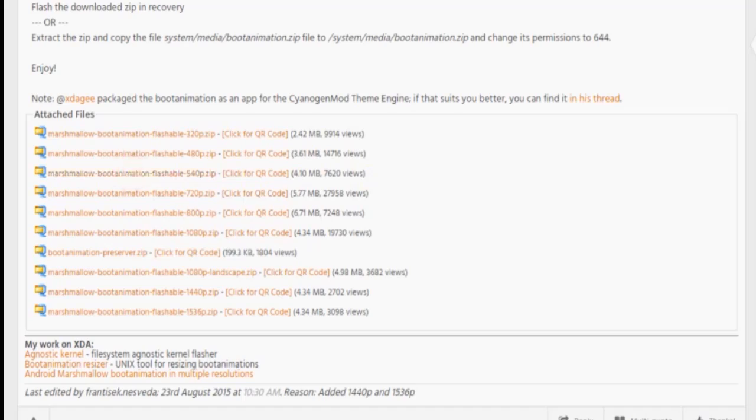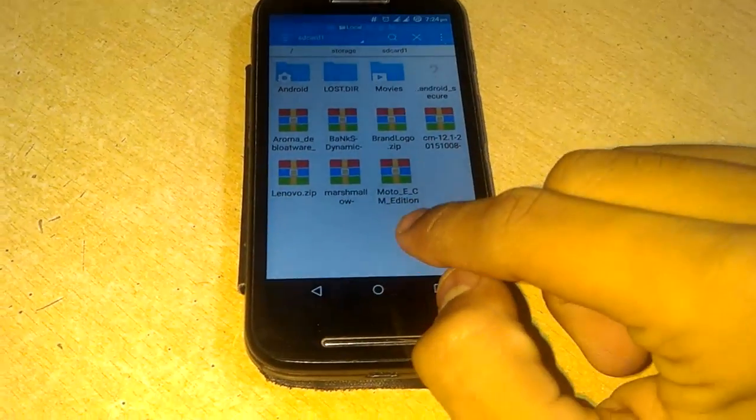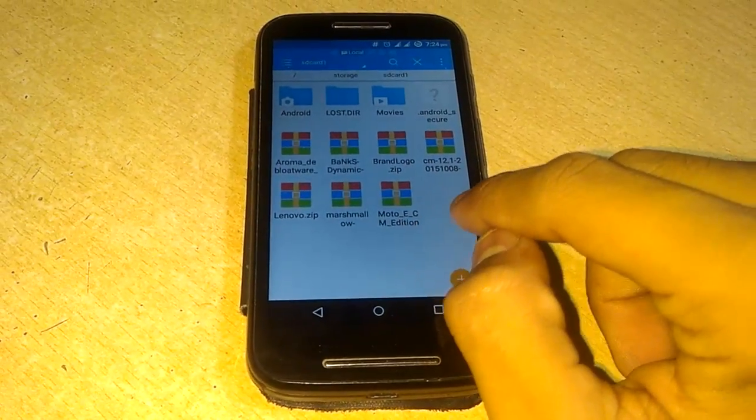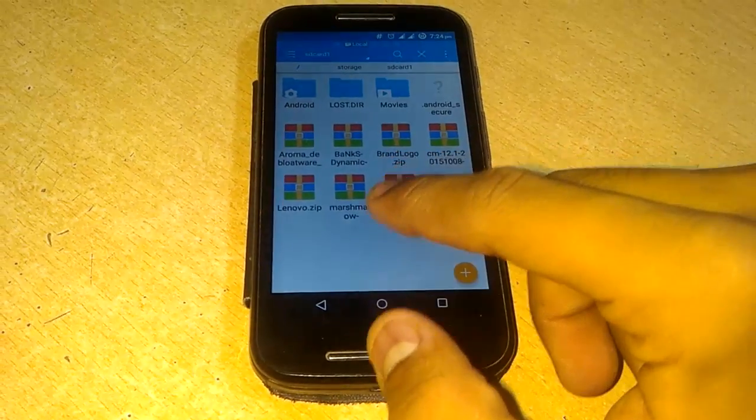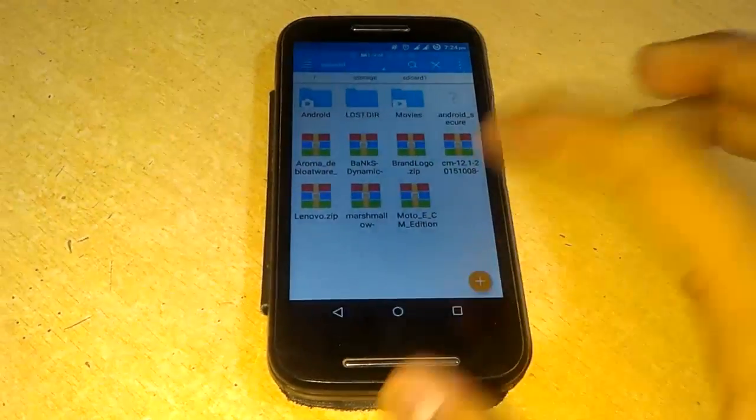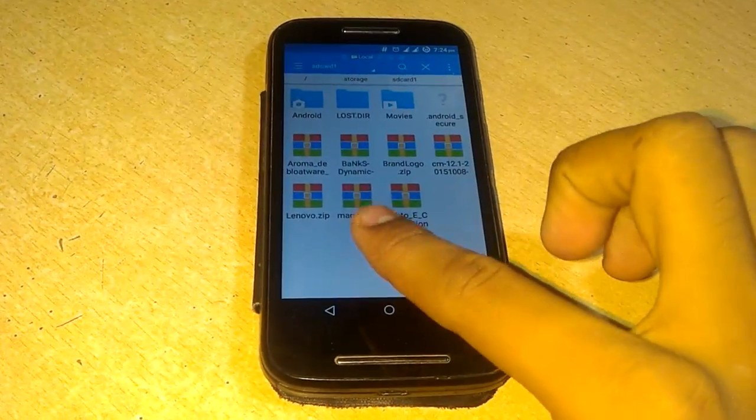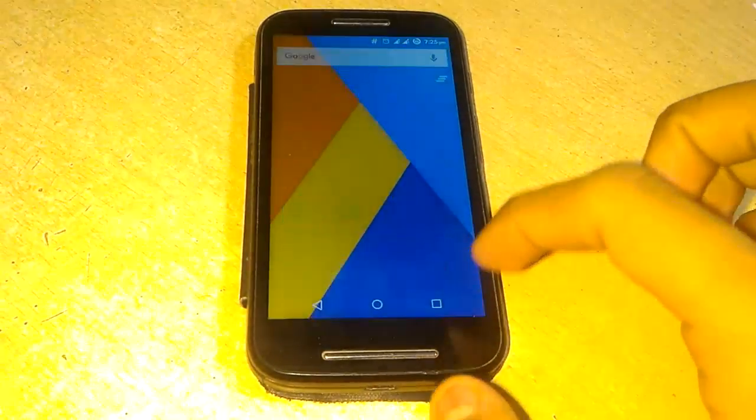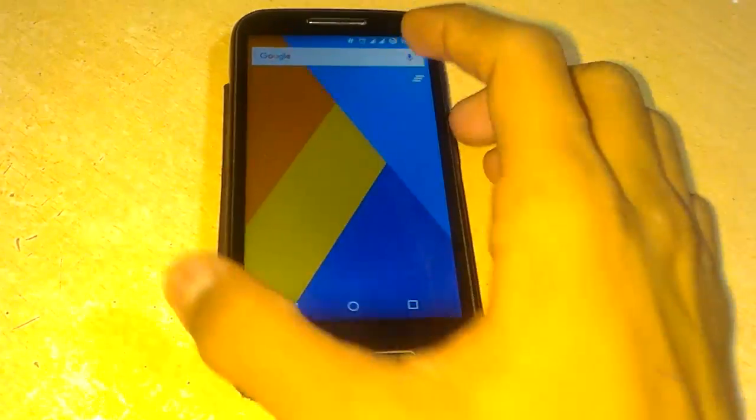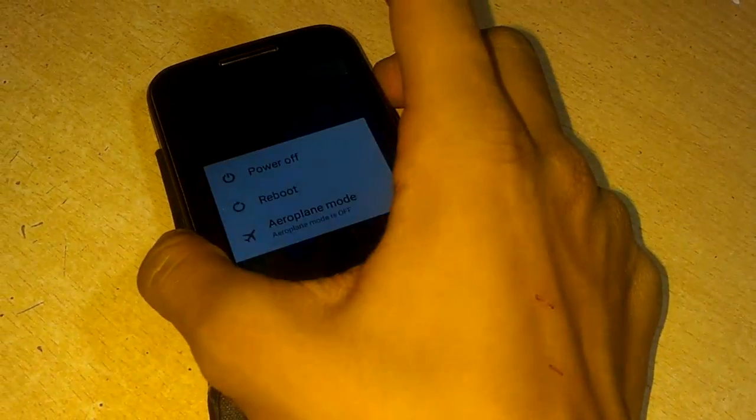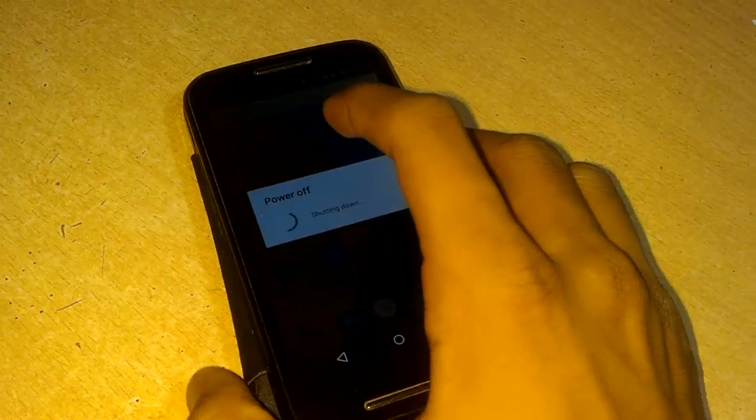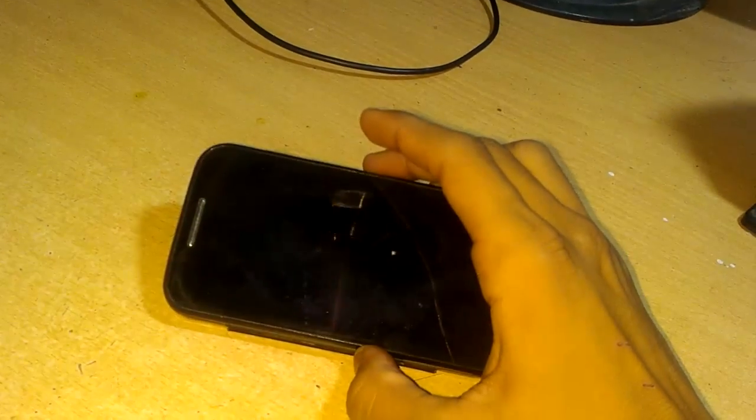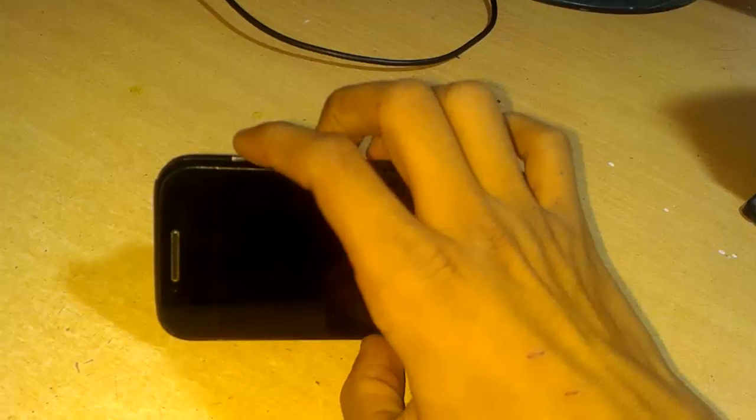After downloading this, I have put it in the SD card. Don't extract the zip file. I have already downloaded many boot animations, but I will flash the Android Marshmallow boot animation today. First of all, turn off your device.